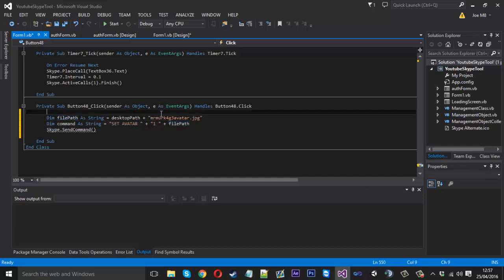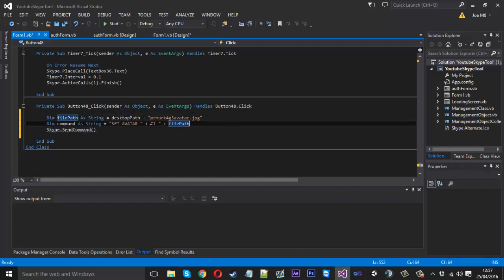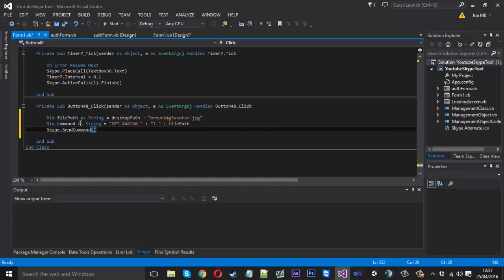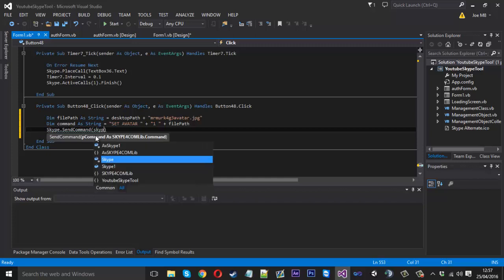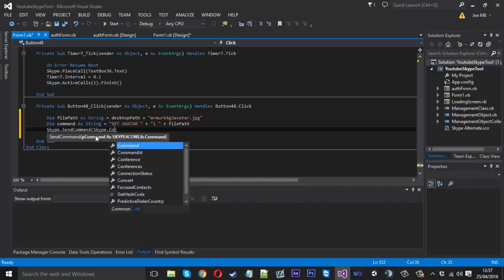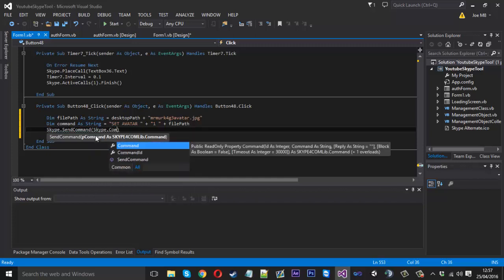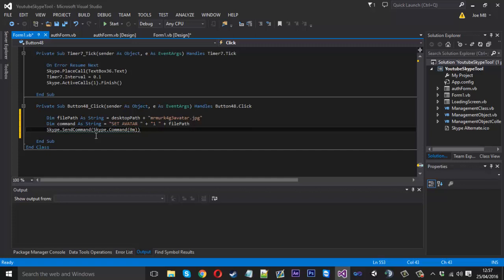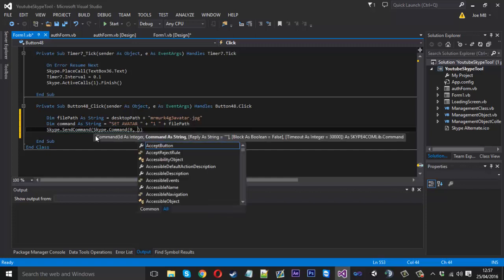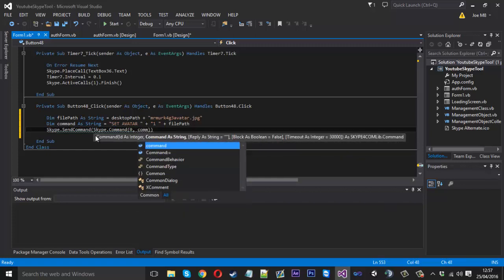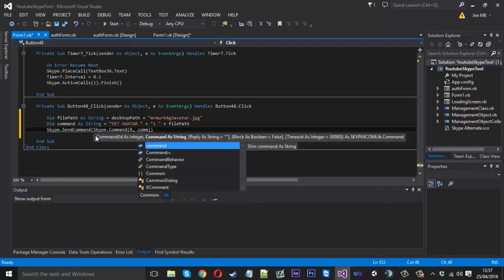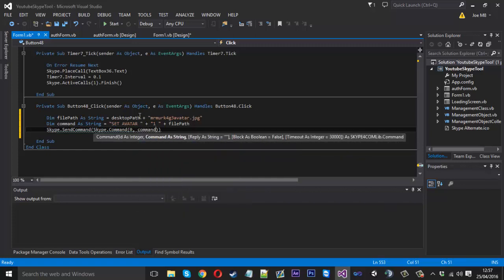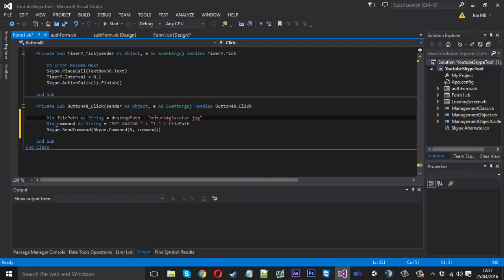Obviously we've got our file path now and we've got the command which is set avatar and adding our path onto the end. Now we just need to execute it. We've already typed Skype.sendCommand, all we need to do now is inside these first brackets we need to type Skype.command, and now we need to actually tell it the command in another set of brackets. We can put zero, comma, and we can just say command like that. That will execute our command.